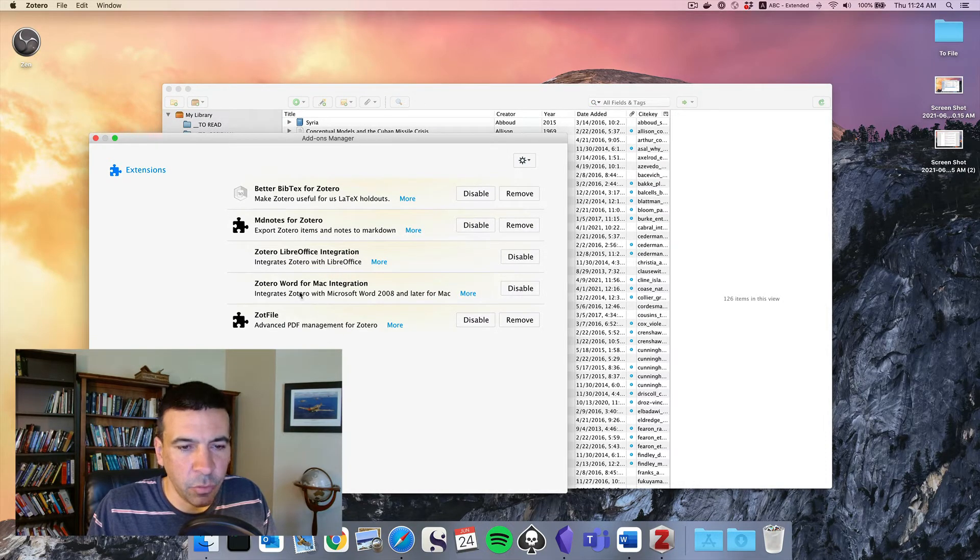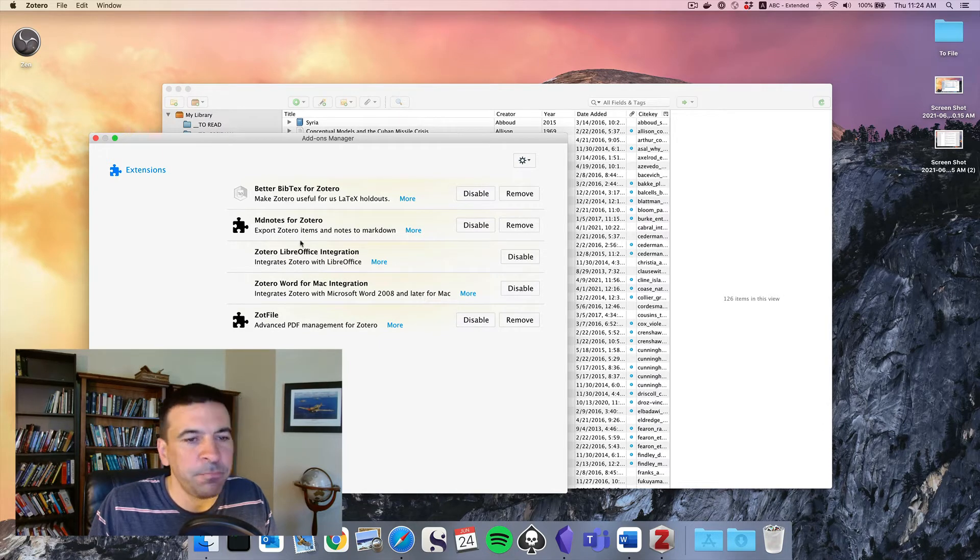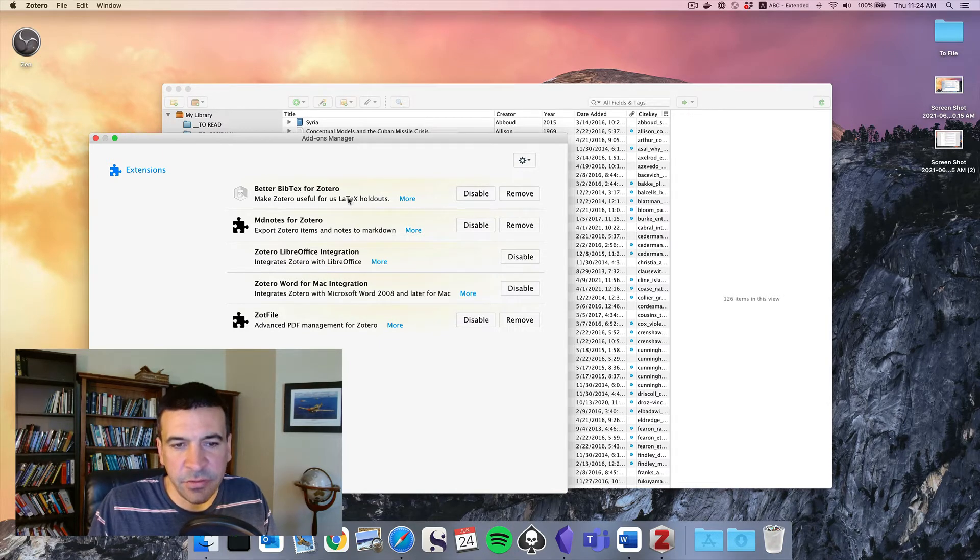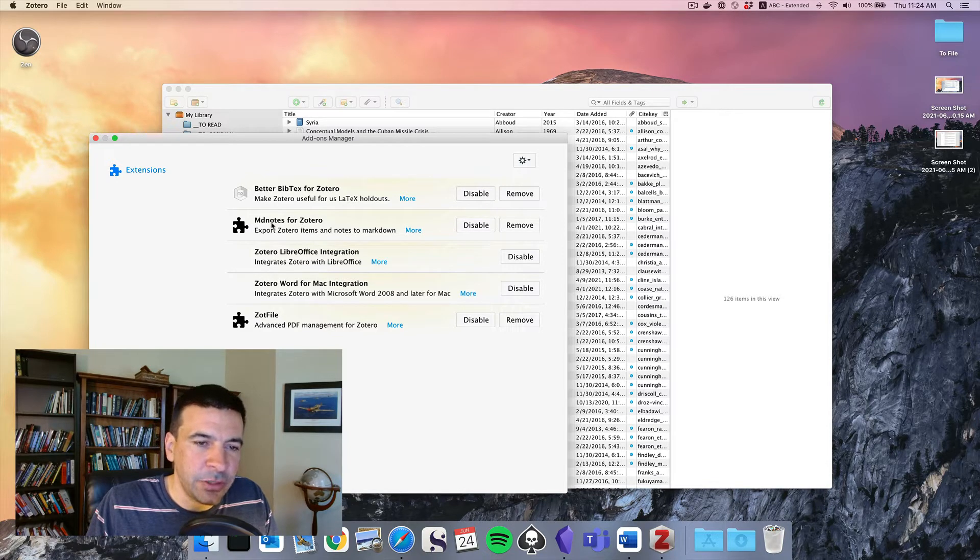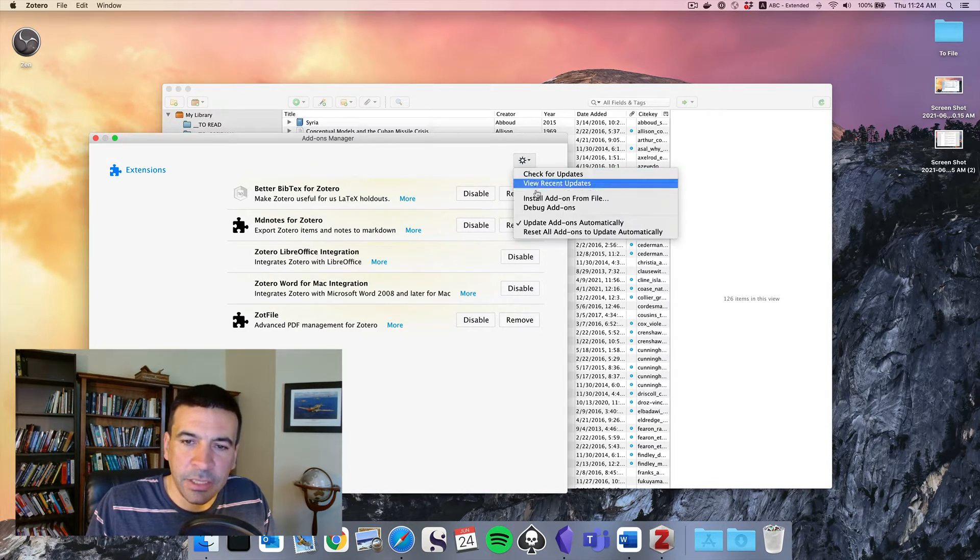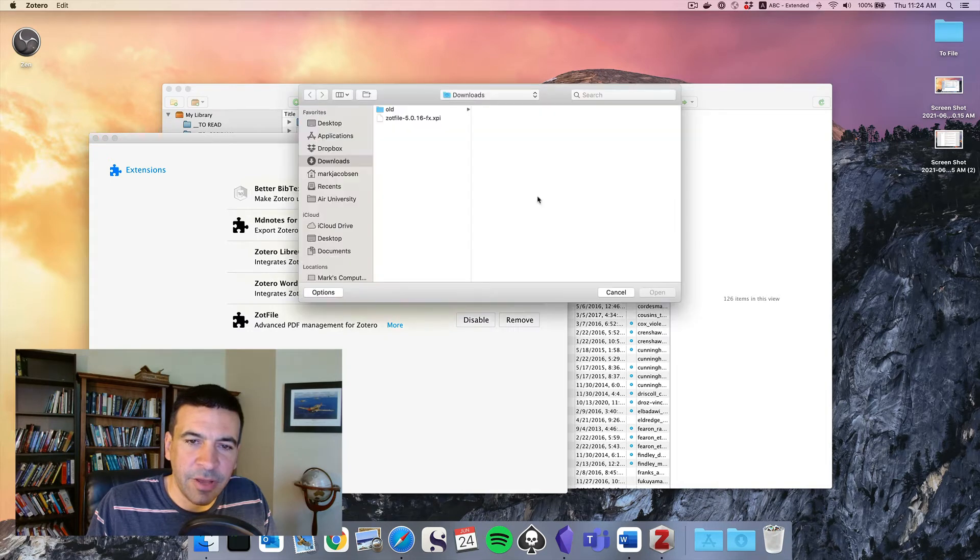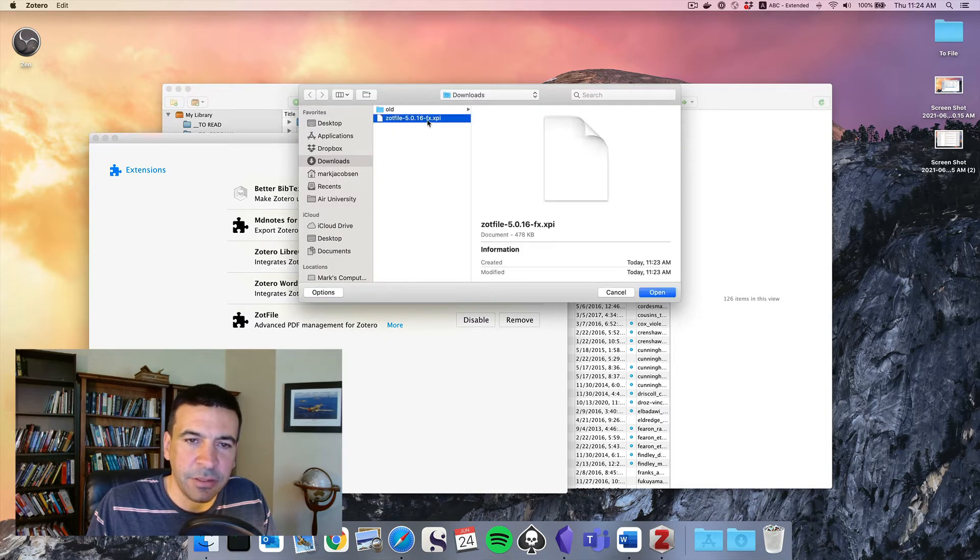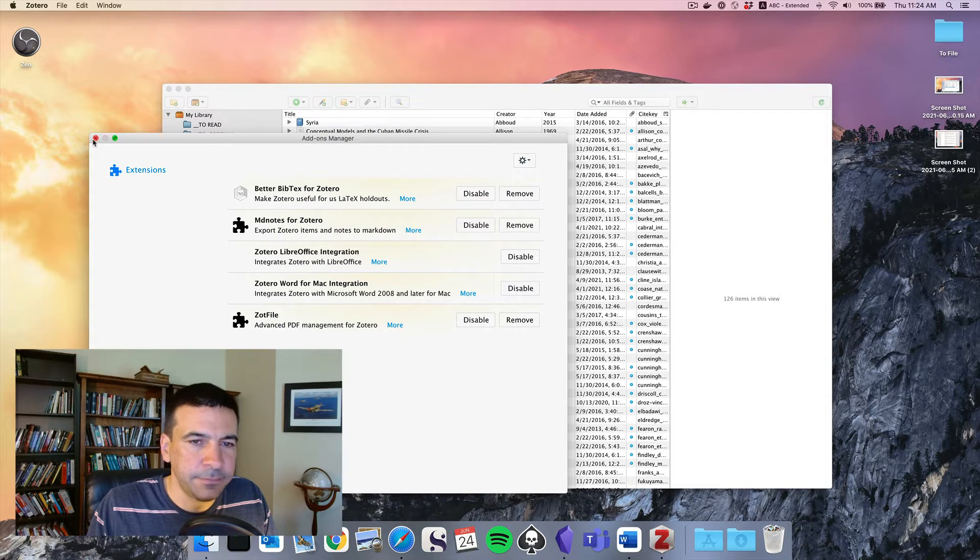You'll note the word integration we talked about in the footnotes video. Better BibTeX is if you're using LaTeX to write. We'll talk about MD Notes in a minute. We can just go install add-on from file. There's my downloads. There's ZotFile and now we're up and running.